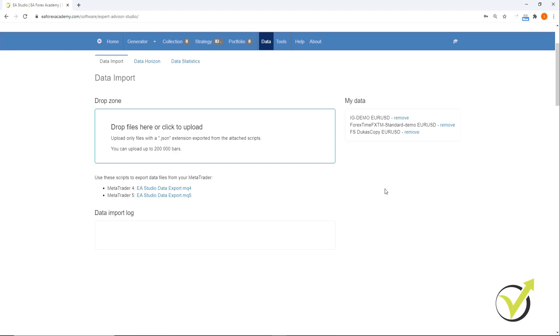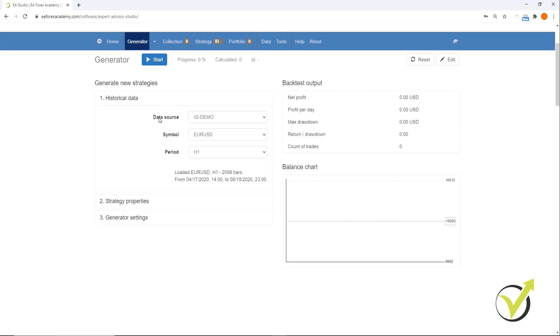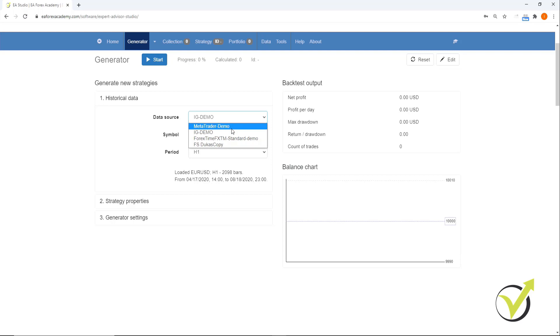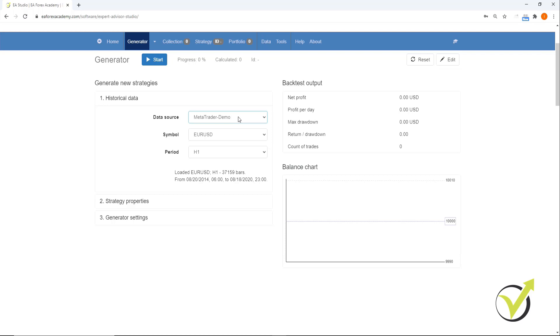The first thing you'll notice is that on the right here under my data, I have the data that we have imported from IG, from ForexTime and from Lucas Coffee, but there is no data here from JFD. The reason for this is if we go to our generator, the first thing under historical data we have is data source. And here you can select MetaTrader demo, which is in fact historical data from JFD. We don't need to import it because it is already in Expert Advisor Studio and it gets updated daily.